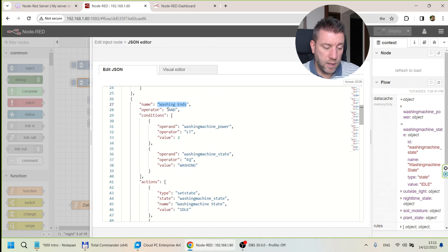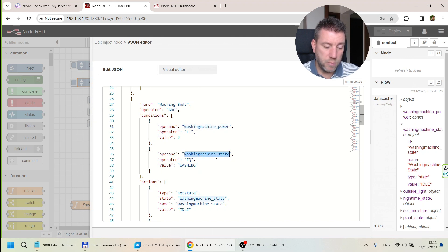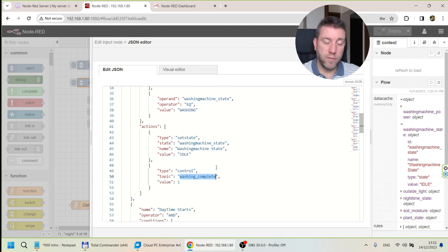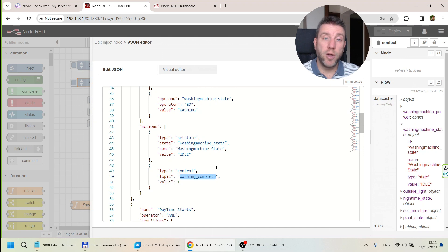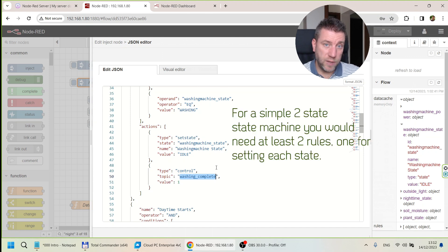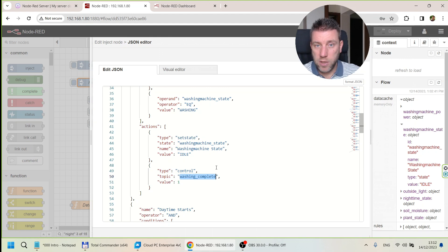The washing-end rule looks for when washing machine power drops below 2, combined with washing machine state being 'washing'. When that happens, we set the status back to 'idle' and execute a 'control' action — which sends a message out from the function node with a topic and value. That's what you use to turn on a light or send any output. Once the state changes it won't re-trigger, and you can control something based on that output.